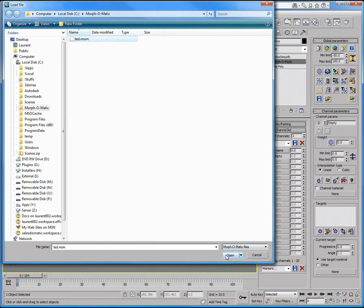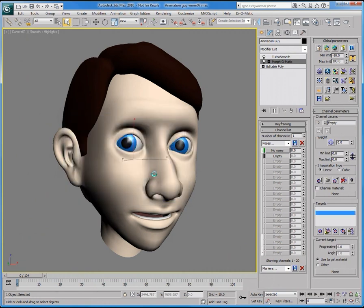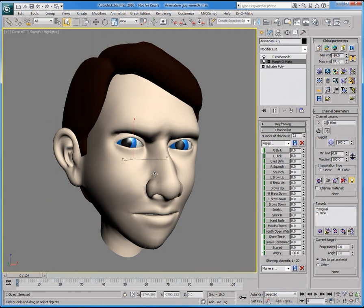You can load all of the geometry, none of the animation, and create channels. When you have picked your options, click Load. Doing so, all of the channels are populated with the proper deformation, ready to be animated with the latest version of the morph targets.